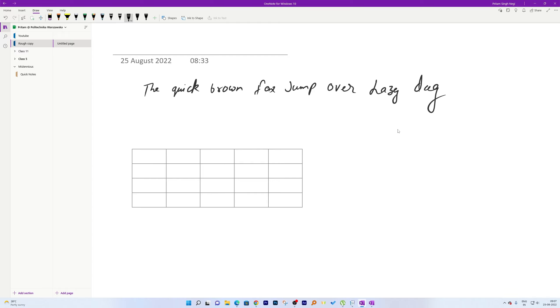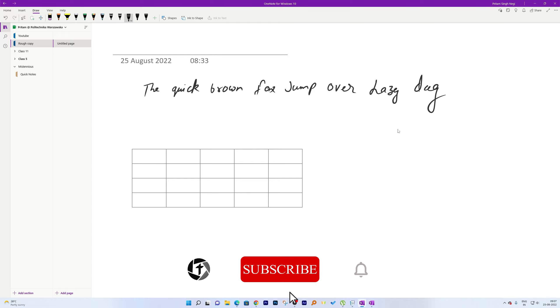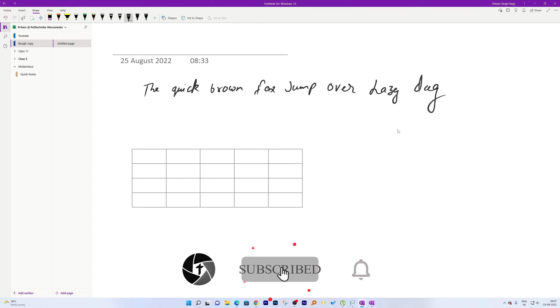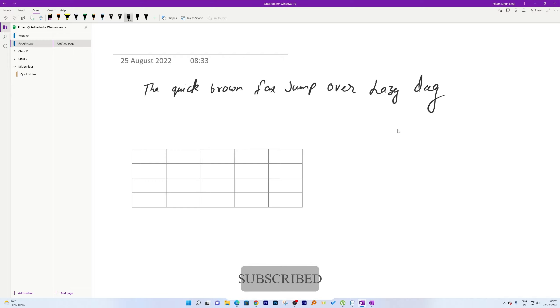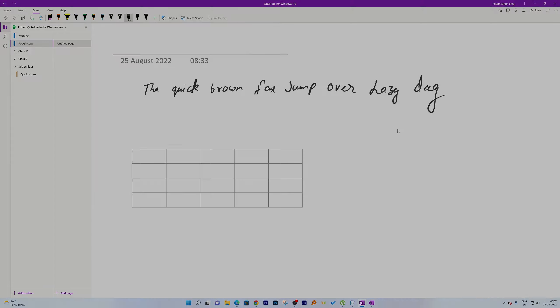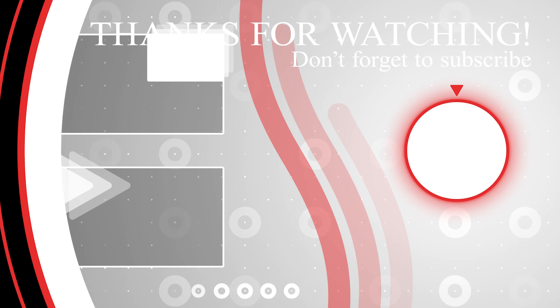That's all from my side in this video. I hope you found it helpful and informational. If yes, don't forget to like and subscribe to this channel for more such content. I'll see you soon in the next one — till then, take care and bye bye.